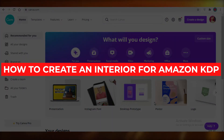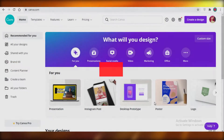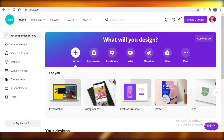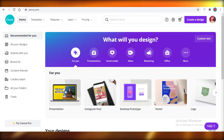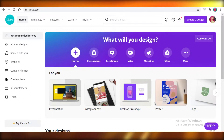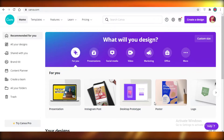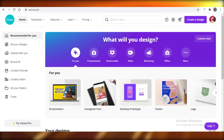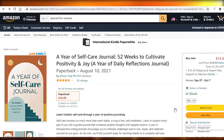How to create an interior for Amazon KDP on Canva. Today I'm going to be showing you how you can create your interior for your journals on Canva for Amazon KDP, so let's get into it.